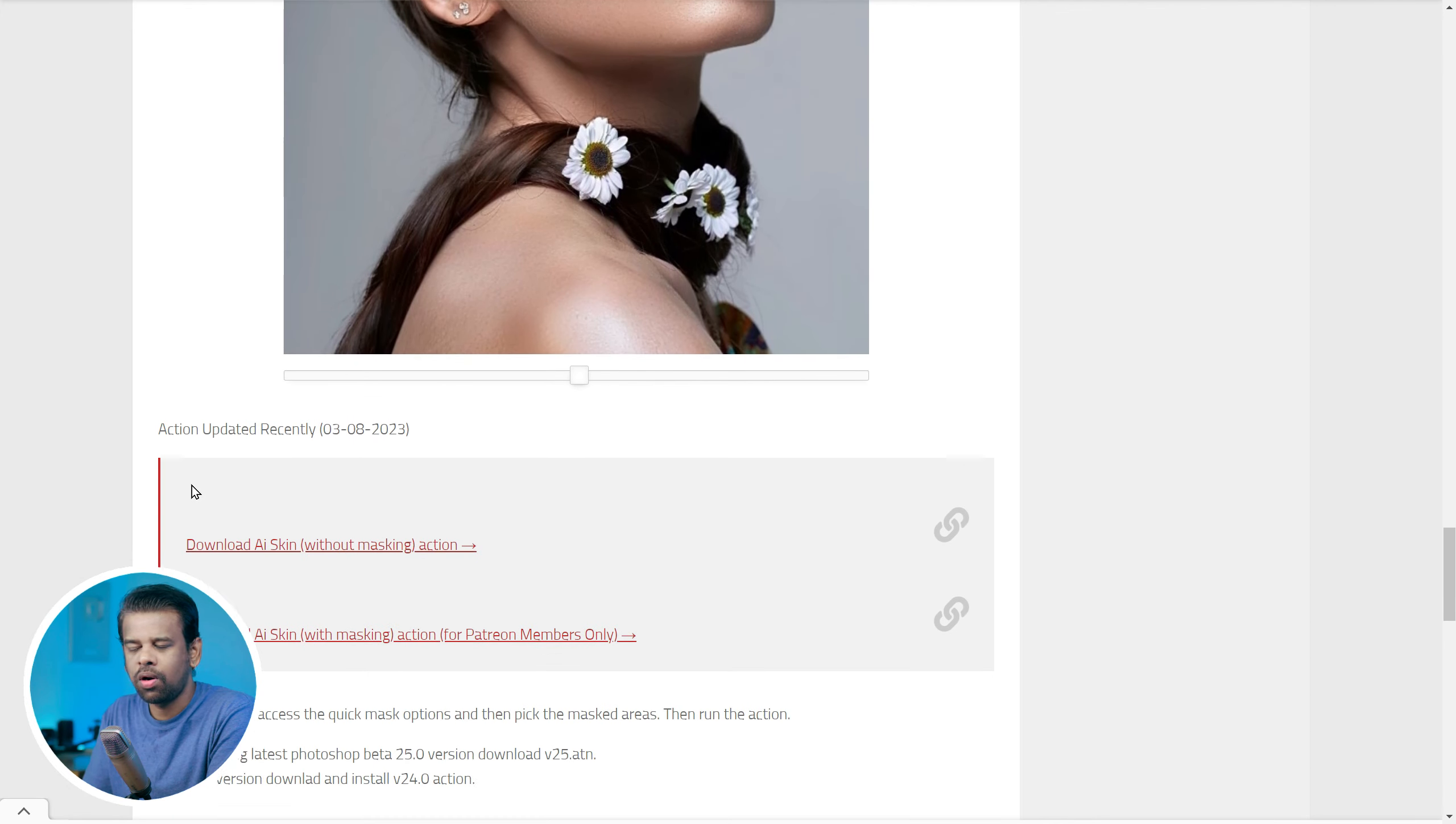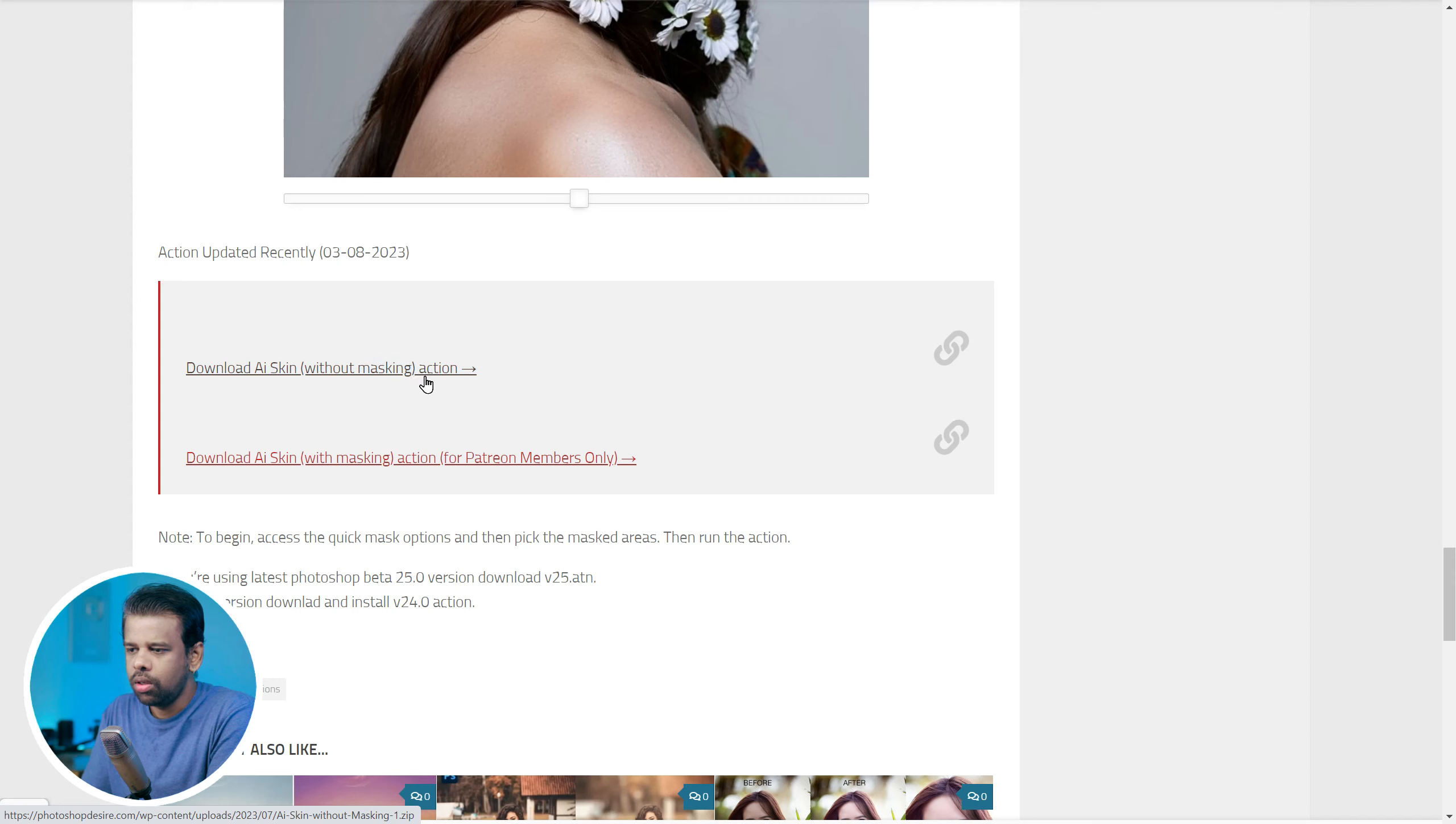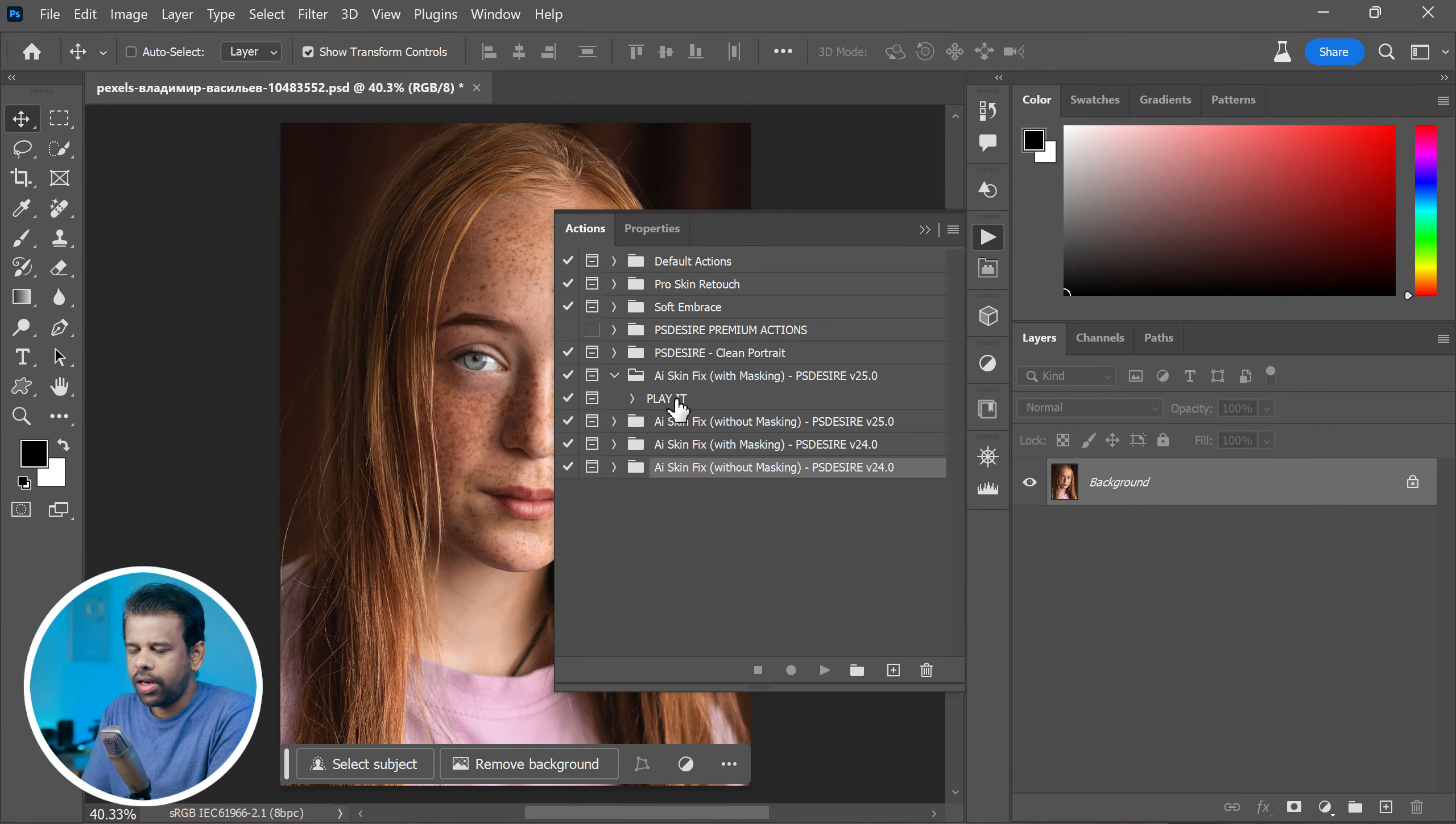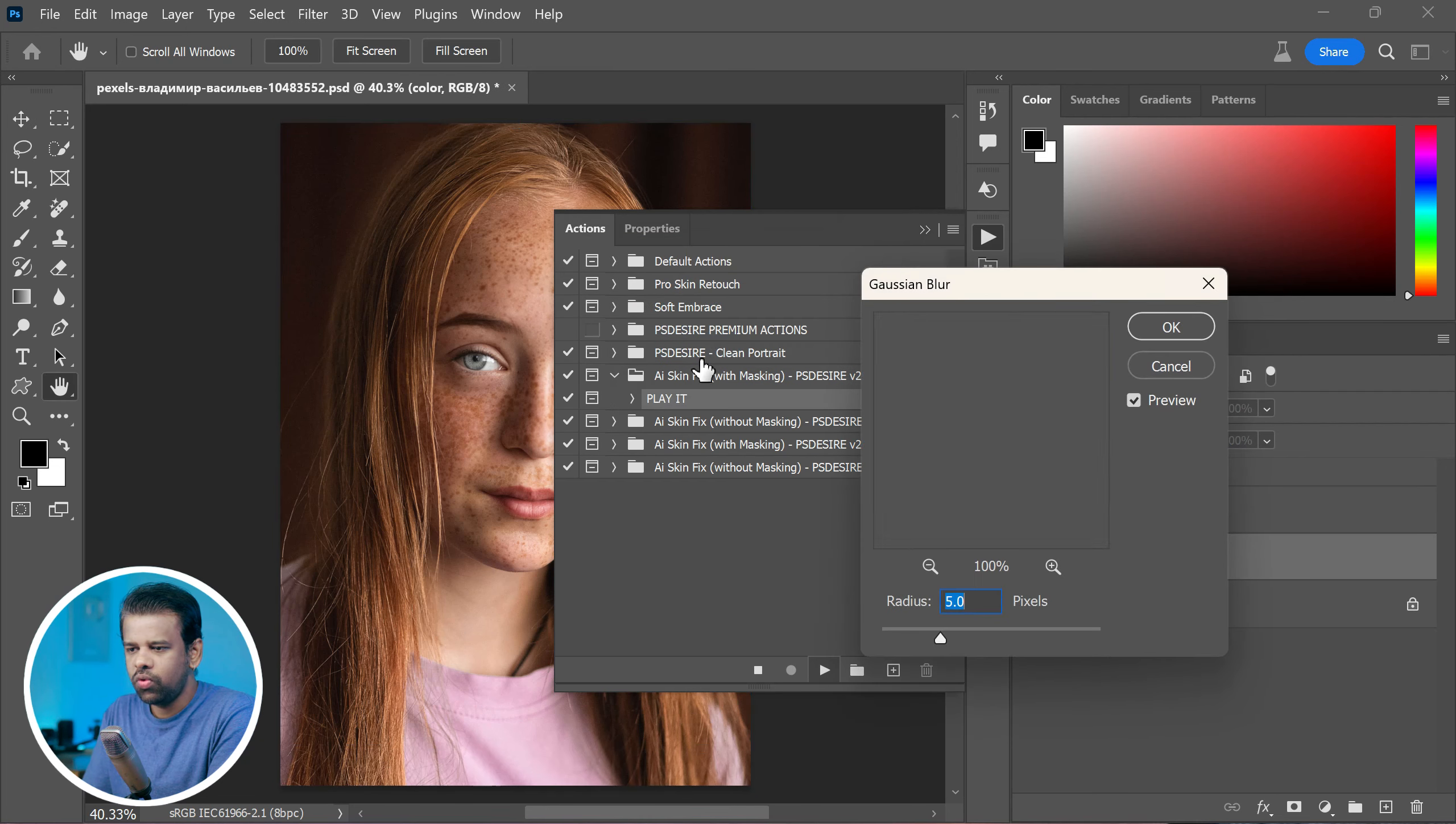Once you have the action, you will open your image in Photoshop Beta and find the action panel. Click the play button there to begin the process. Next, you will see an option to adjust something called the Gaussian Blur radius.